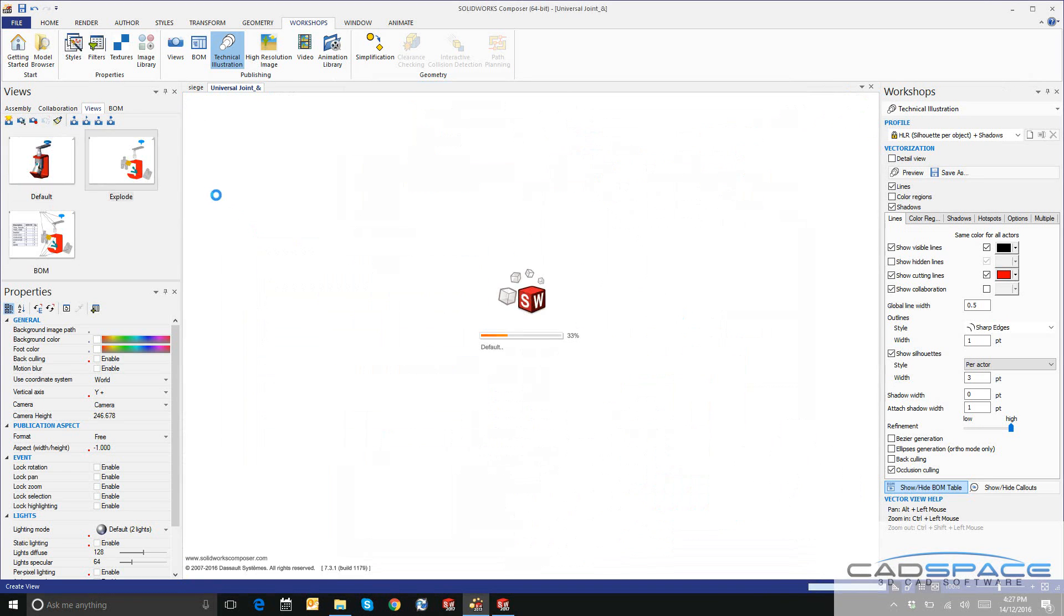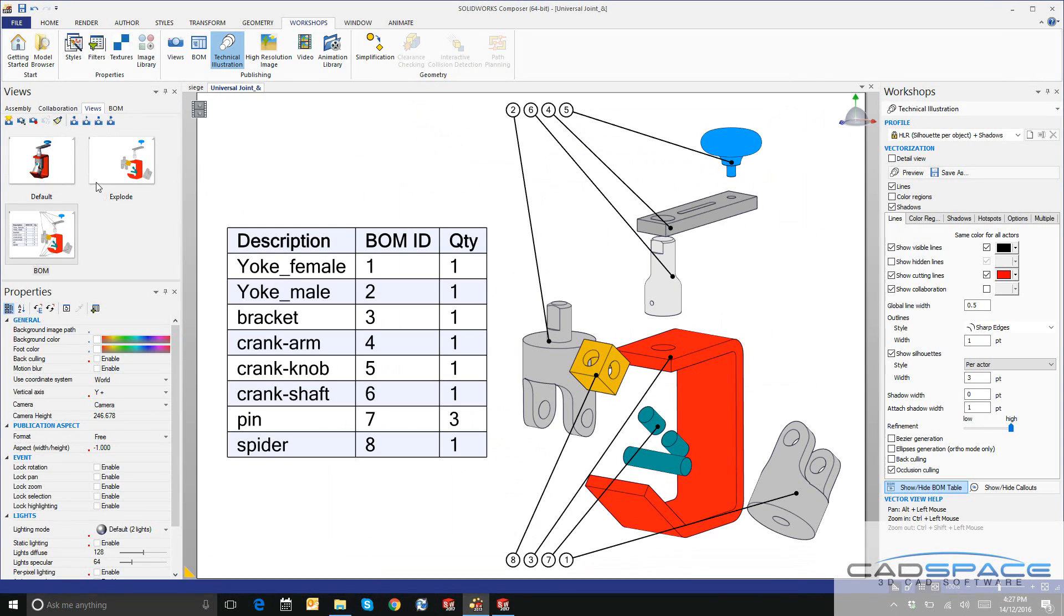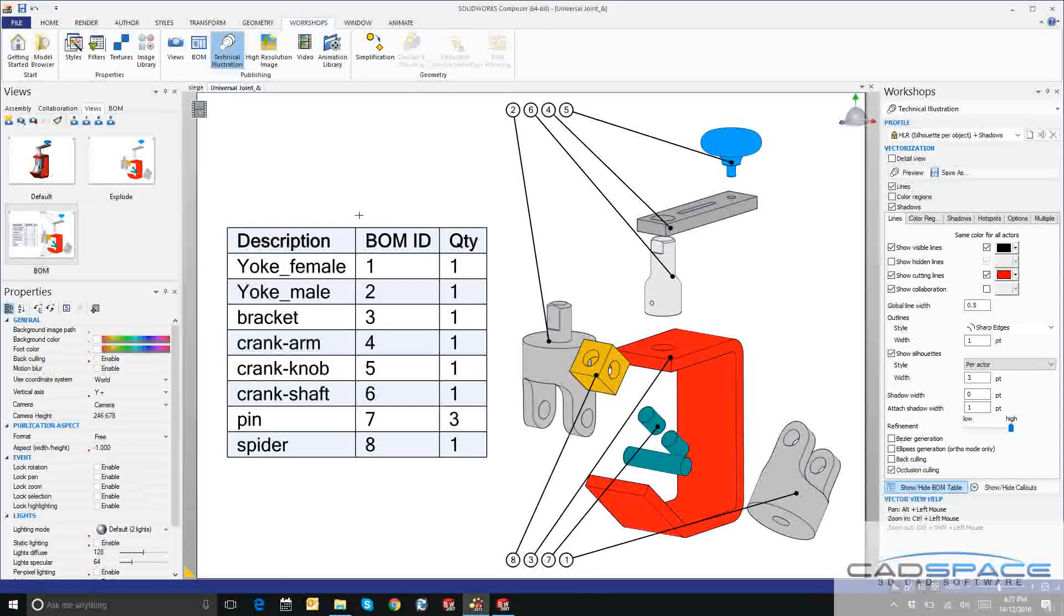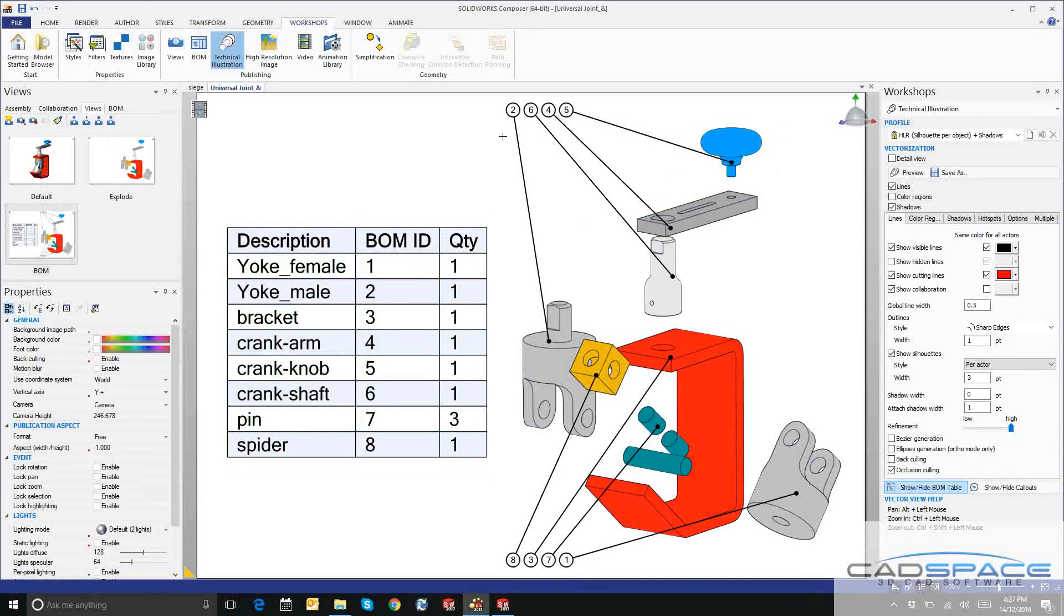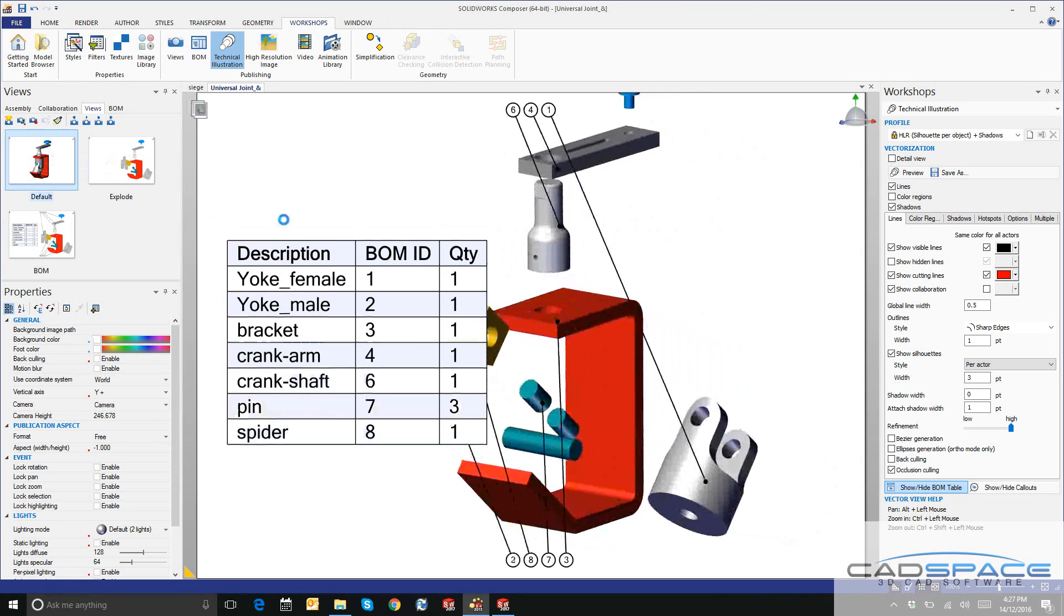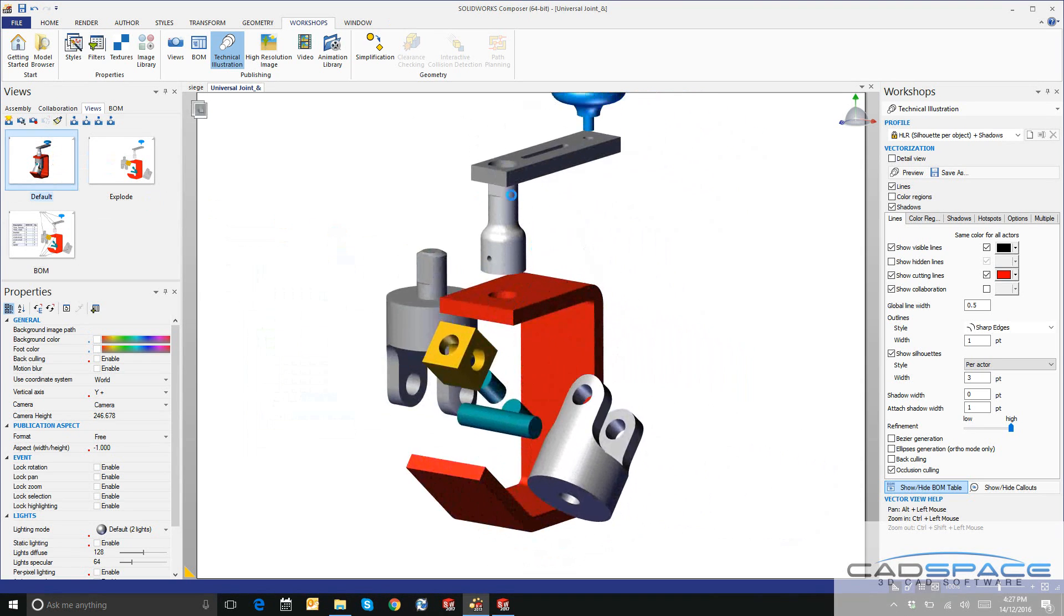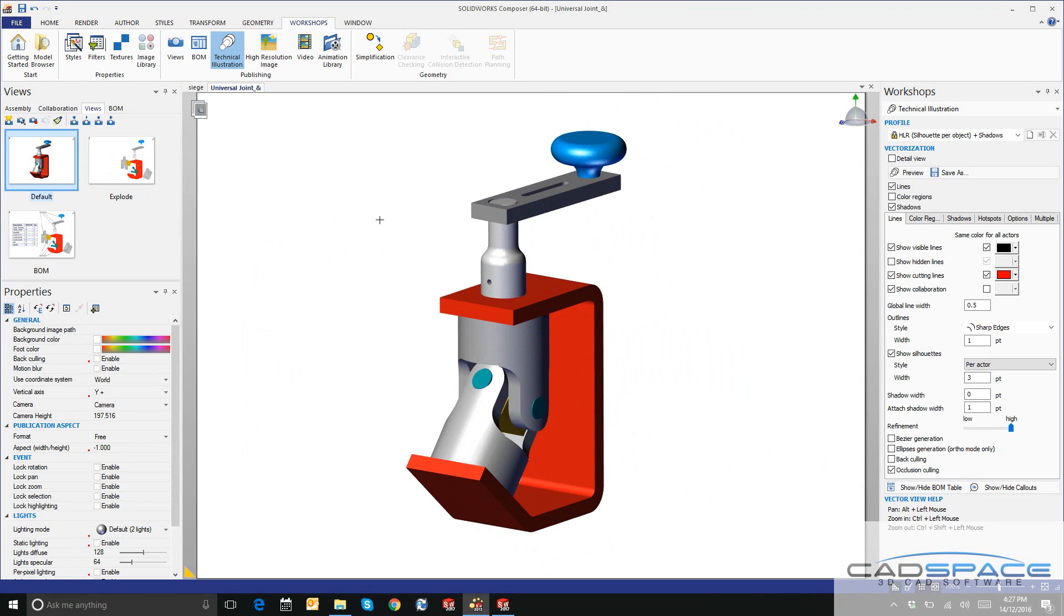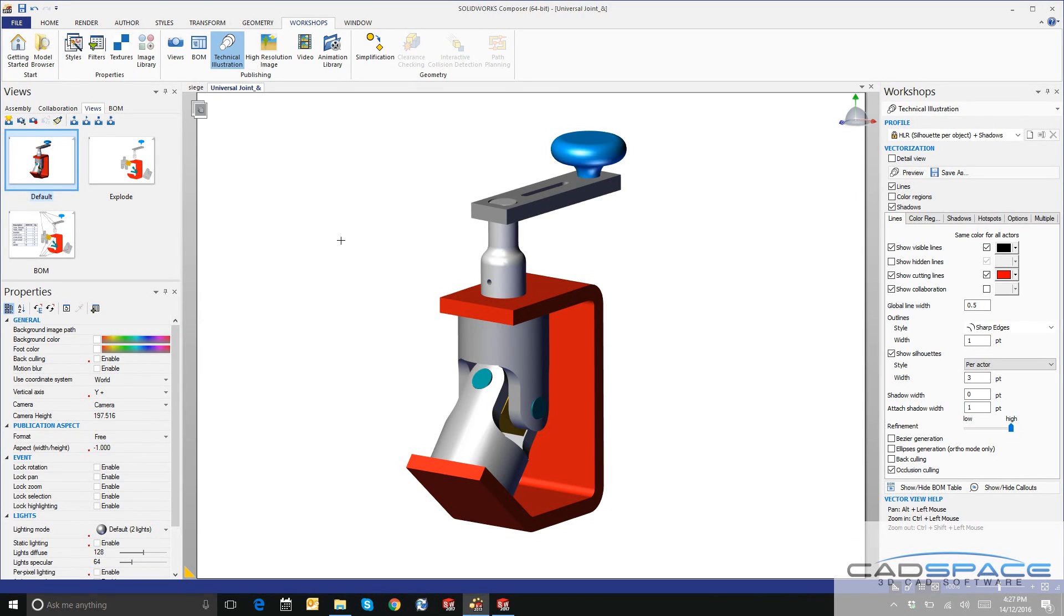As you can see, all of my views have been updated quickly and easily. They've maintained all of their references, but all of the design changes that we intended in SOLIDWORKS have been updated and they'll automatically propagate through to our SOLIDWORKS Composer content.